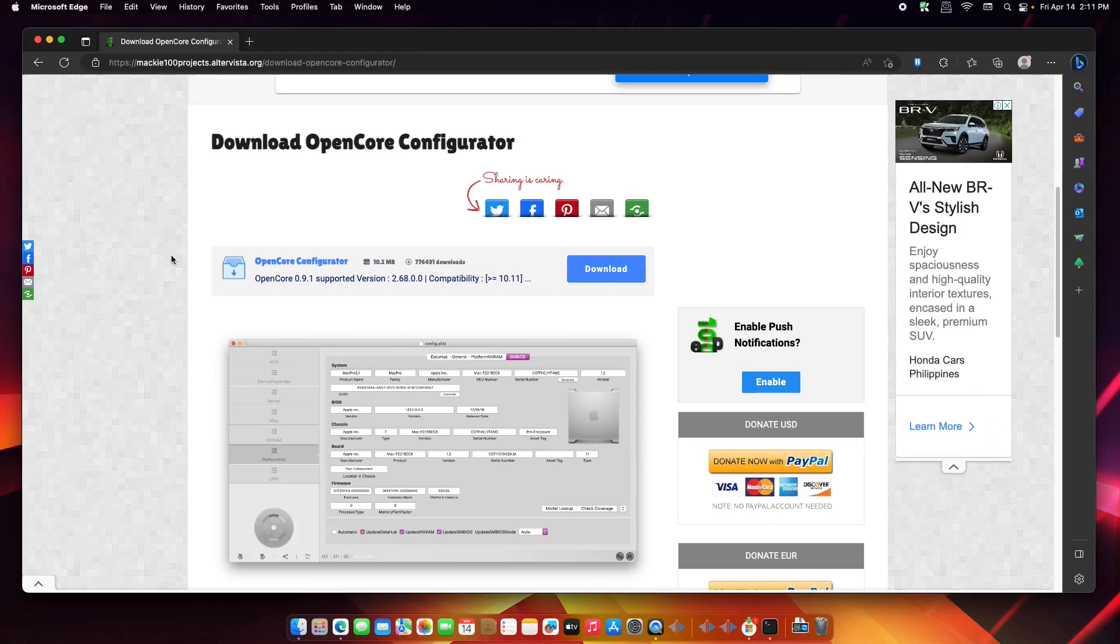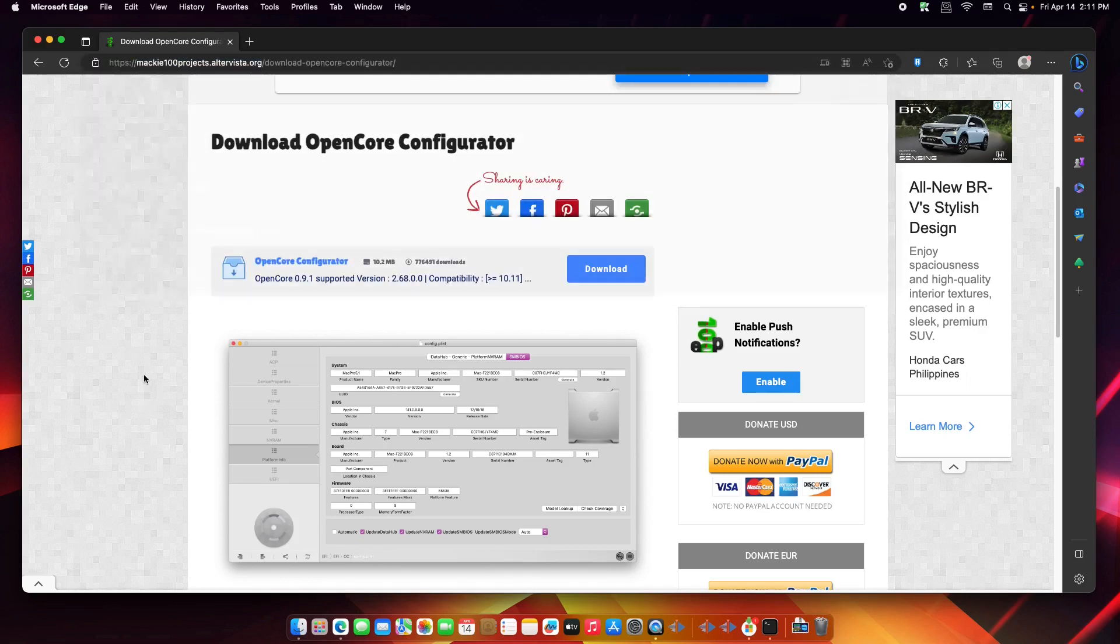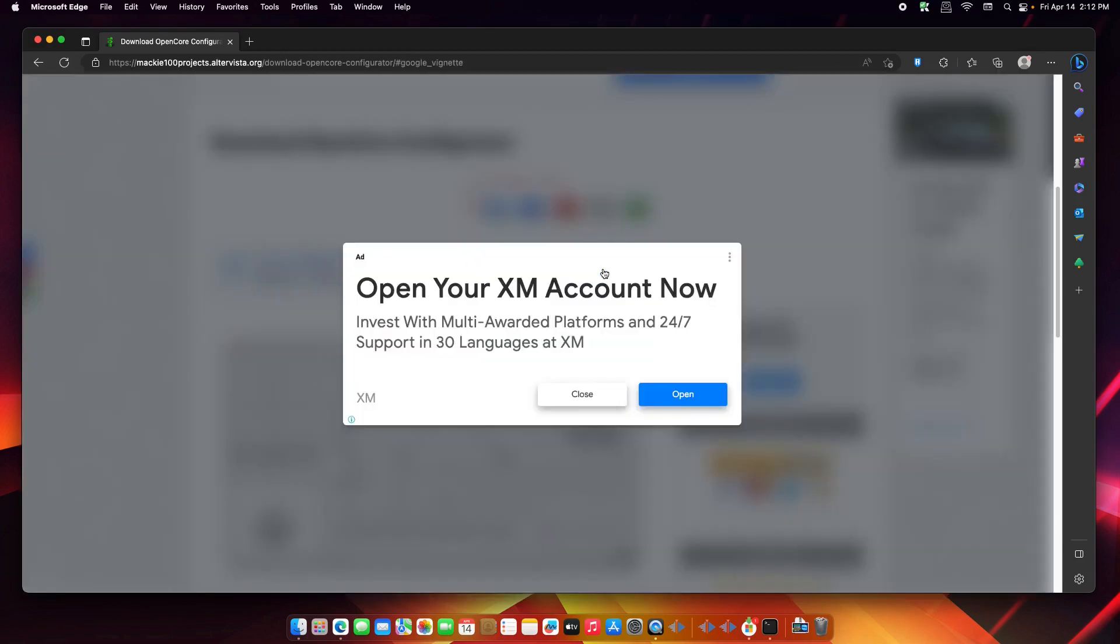Hello everyone, and today I'm going to show you how to update your OpenCore bootloader. For this tutorial, we're going to use the OpenCore Configurator, so you can head over to Mackie's Projects and download the latest version of OpenCore. Then let's close this.